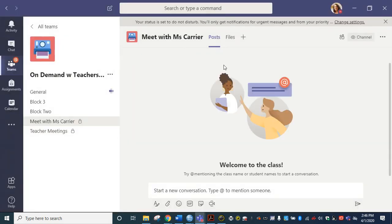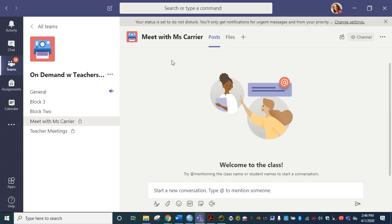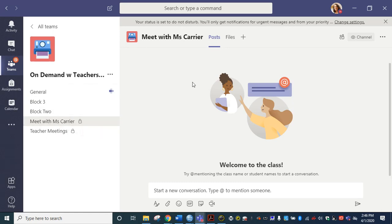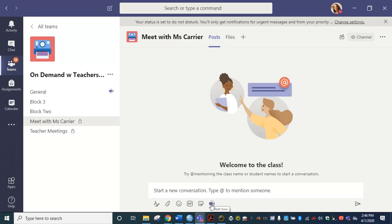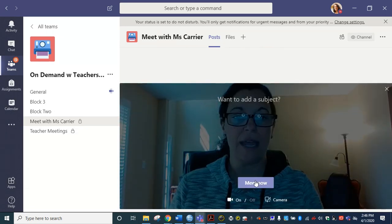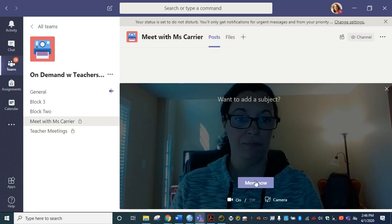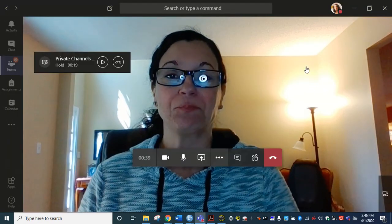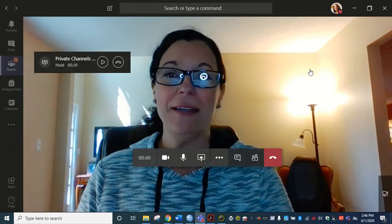And you're going to see that I'm now in the Meet with Miss Carrier window right here. So this is my channel within my other team and you can see it has a little lock on here. And so while I'm here Meet with Miss Carrier I can go to the bottom. I can say Meet now.